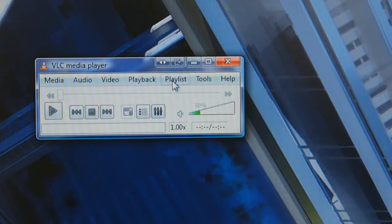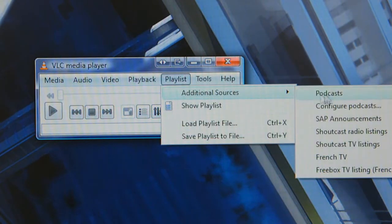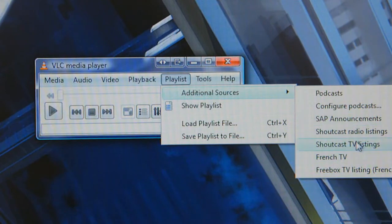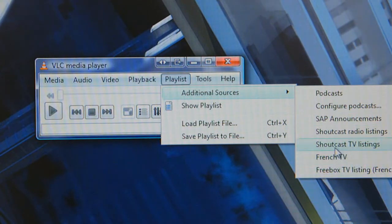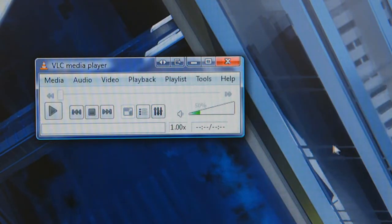You need to open up your VLC and go to Playlist, Additional Sources and you'll see a list of things in here. It might be different between what country you're in, but the one that I'm using or have been using is Shoutcast TV listings. Click that.